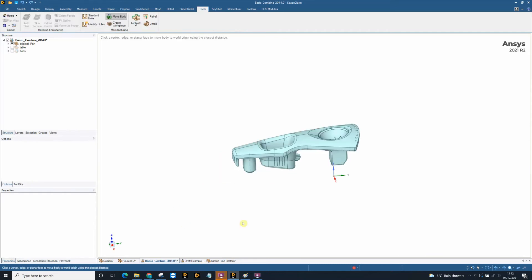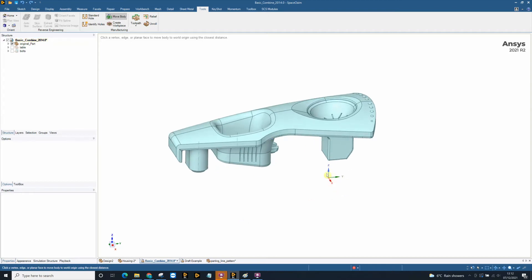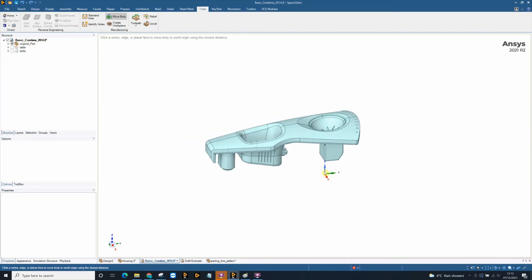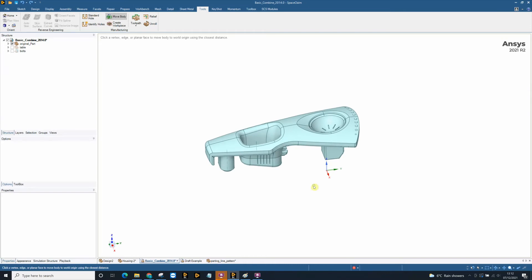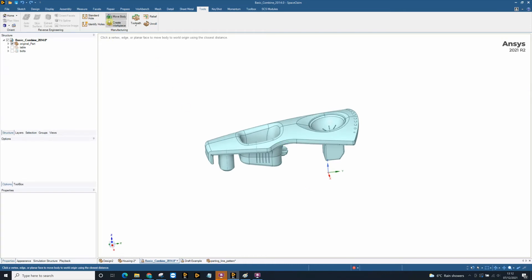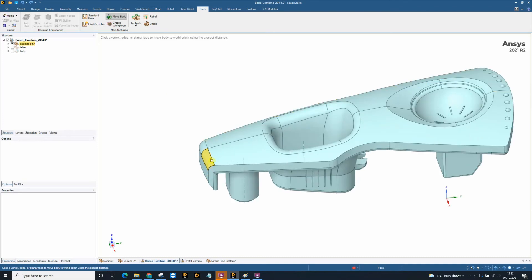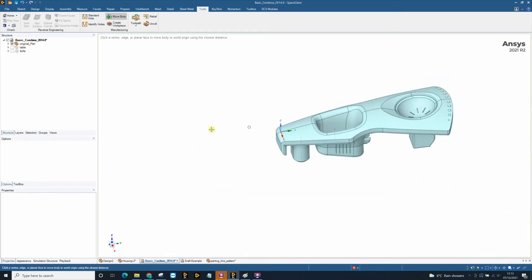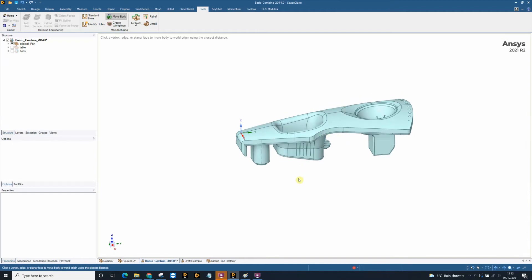Another reason SpaceClaim is a great tool for manufacturing engineers is the ability to quickly position components to a new global origin system. In this system we can see our origin is here. This is our 0, 0, 0 point. For manufacturing purposes that may not be the point I wish my model to the 0, 0 point to be. And we can use our move body tool in the tools tab to easily position the part to any point that we choose. In this example I'm going to choose this point to be my new global origin for this component. And I can click that point and I can click that point and that is now my 0, 0, 0 point.